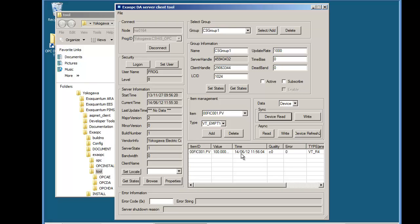The next thing to test is that the OPC server can send data back when the client is actually subscribing. ExaQuantum uses a method of subscription. So to do that we check the active and subscribe buttons.